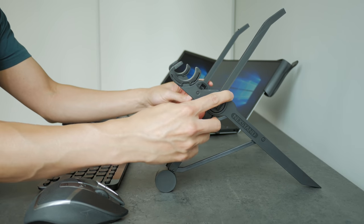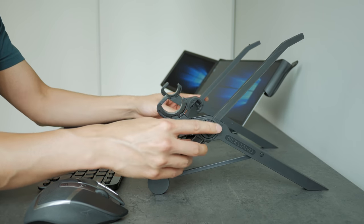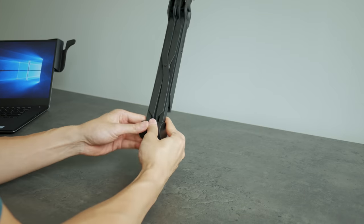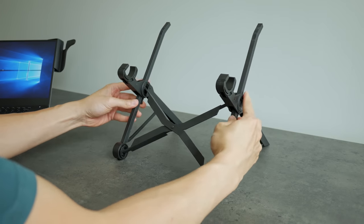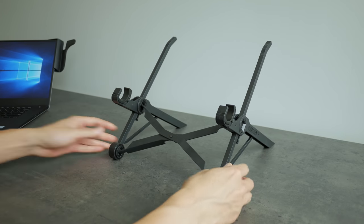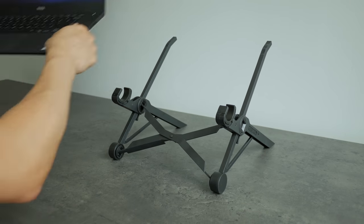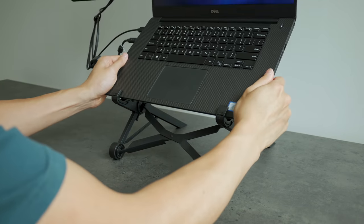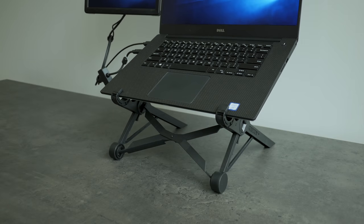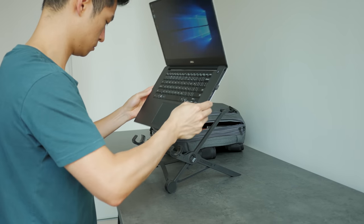I'm using a product called NexStand for this. It's a really simple solution. You unfold the product, adjust the height, and insert your laptop into the tray so your laptop screen is elevated to a comfortable height.